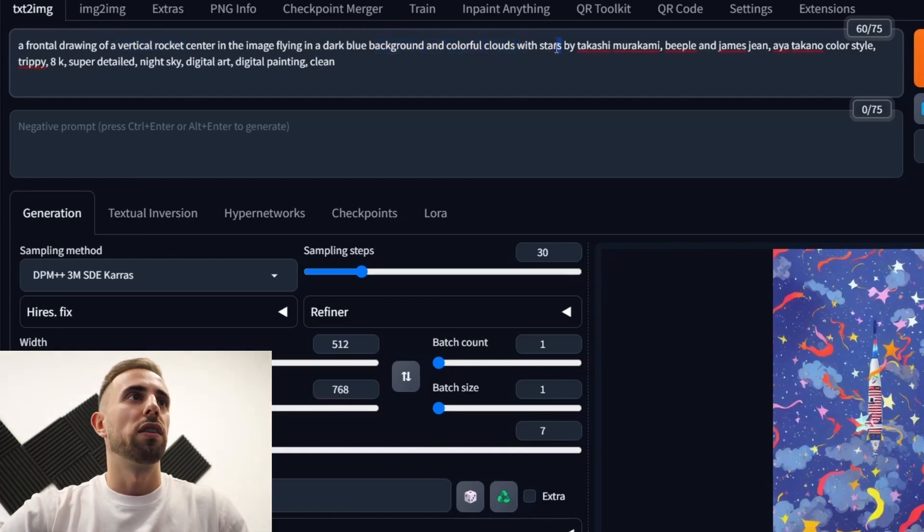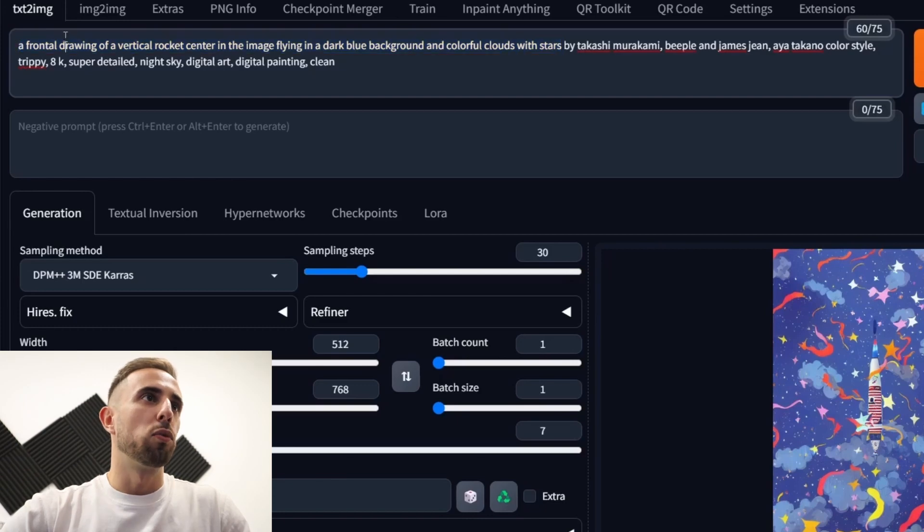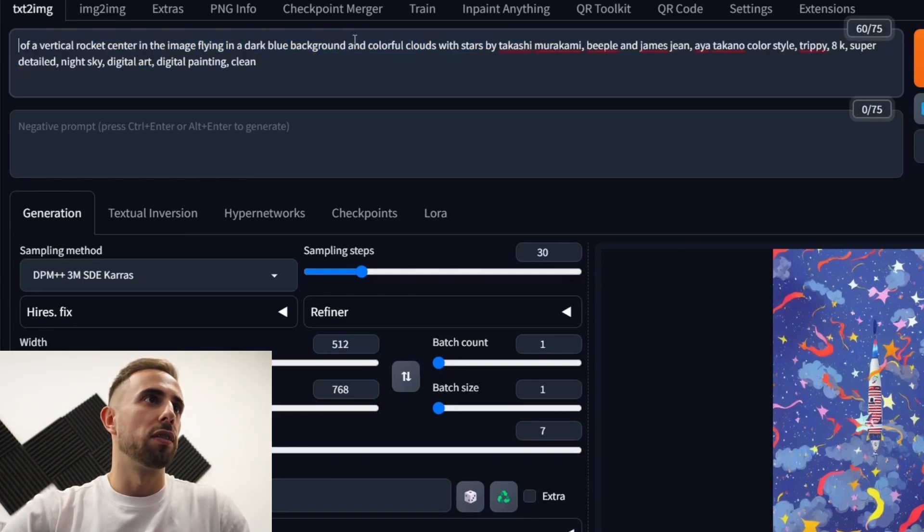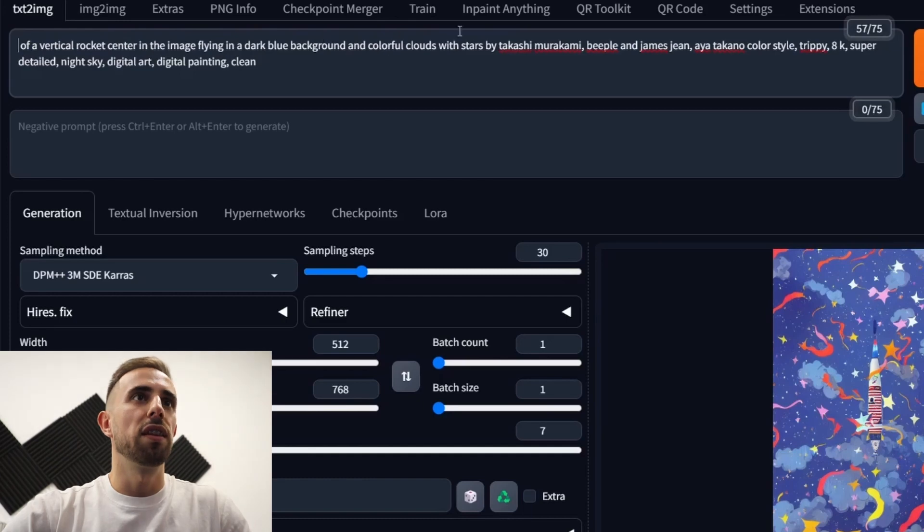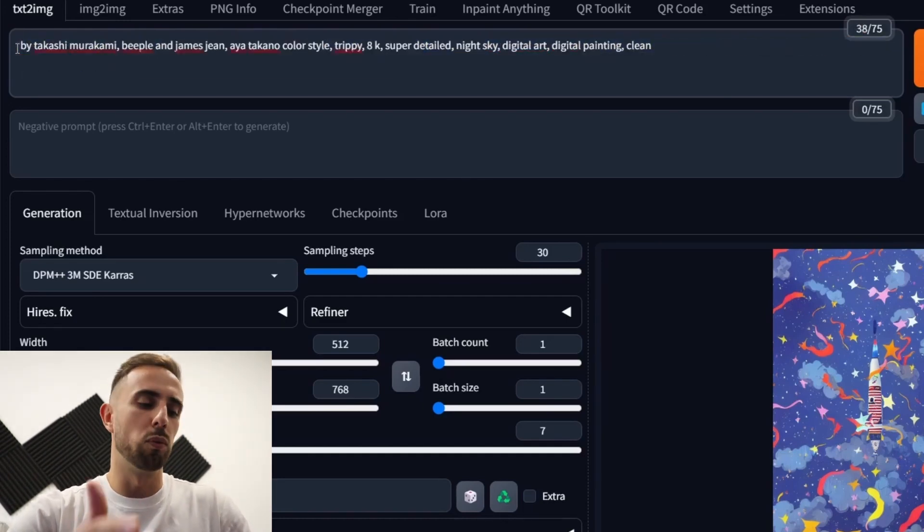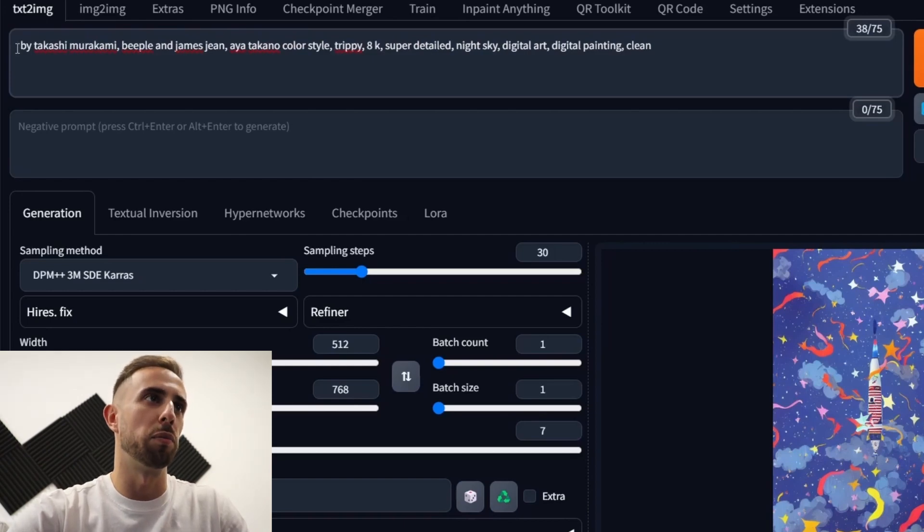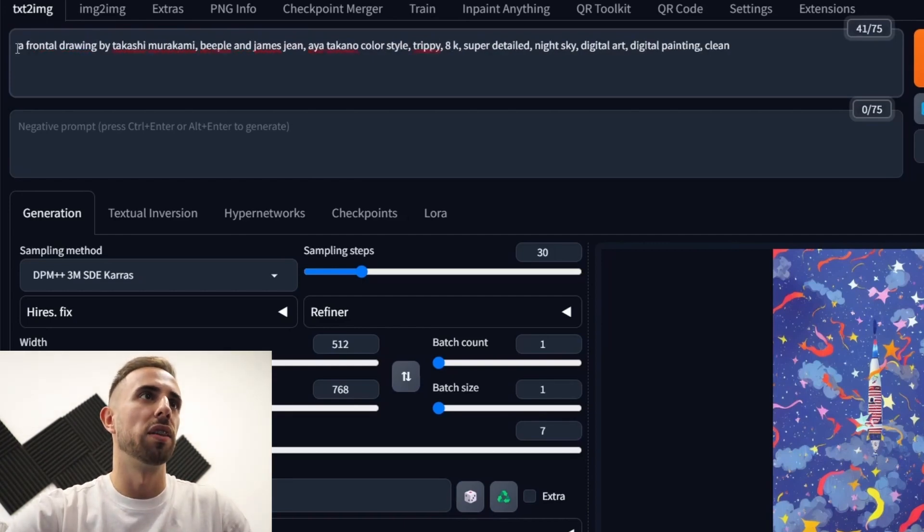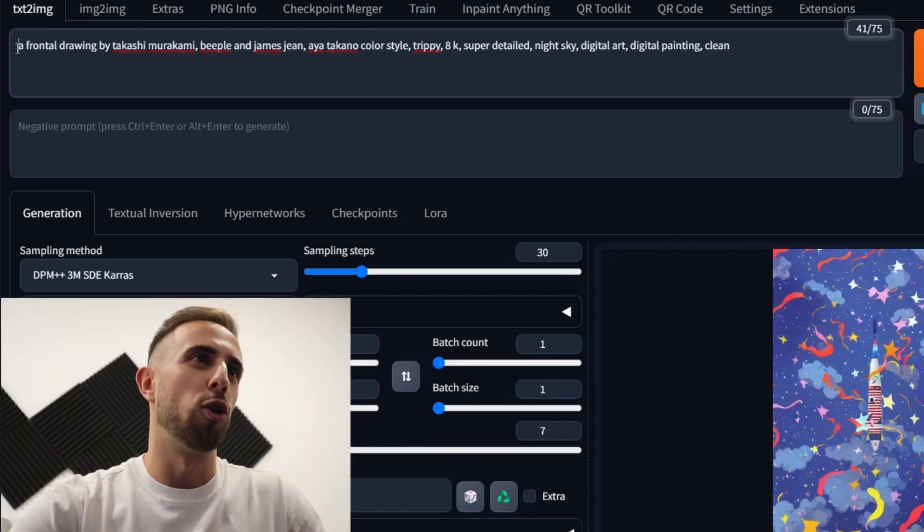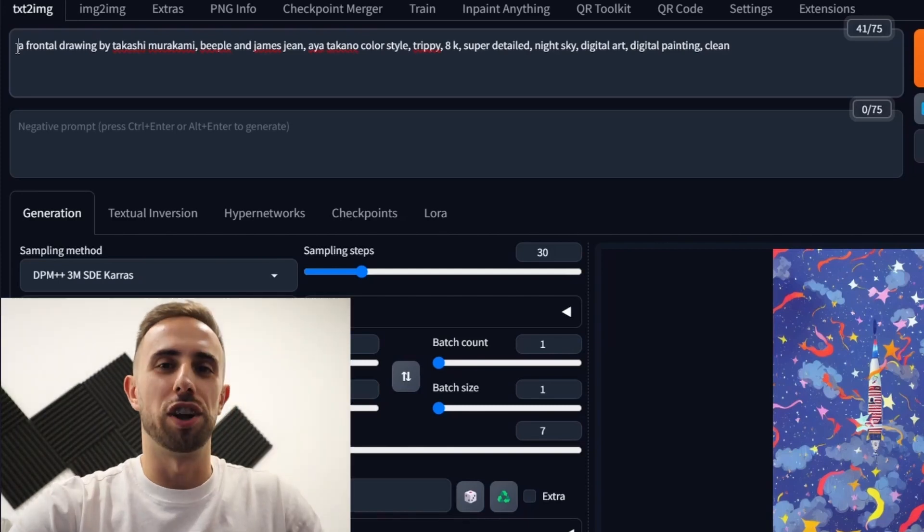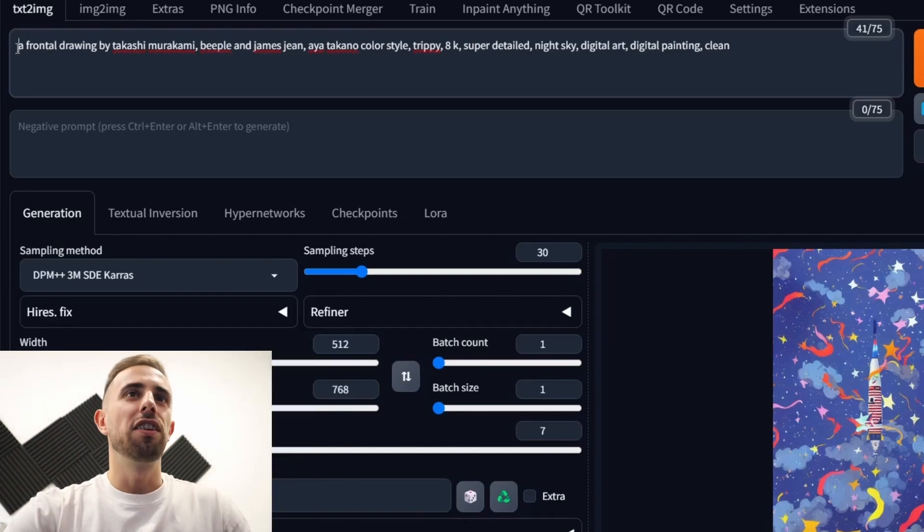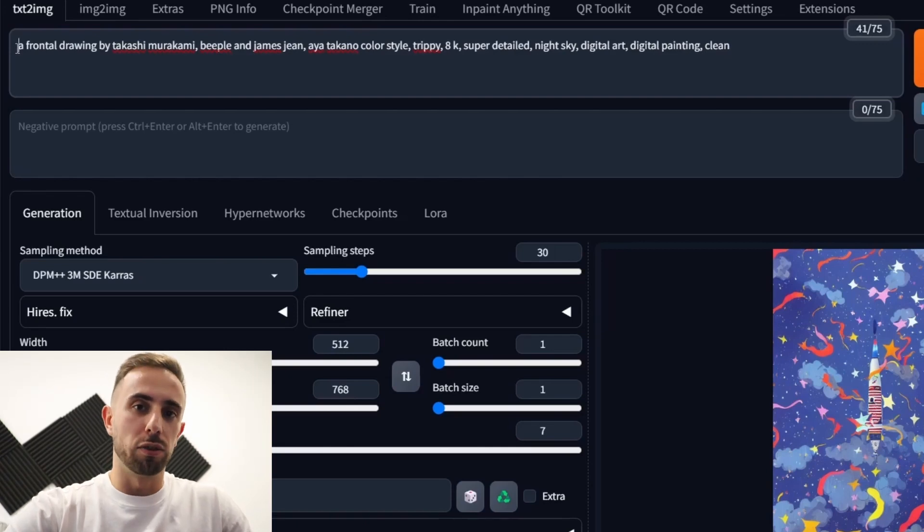And for that let's say that you can delete all of these unless you want to keep a frontal drawing. And for that let's cut that. And here let's delete all of these related with what you can see or what you want to see in the generated image. And here you can add a frontal drawing by Takashi Murakami. I hope to pronounce that right.